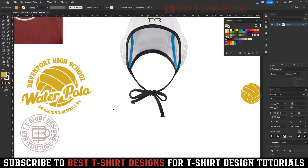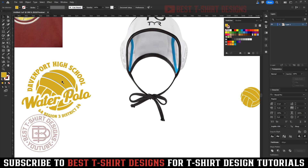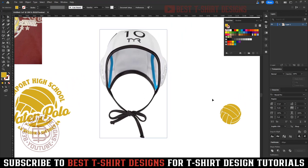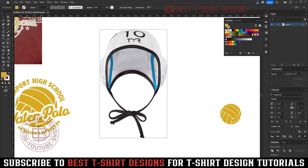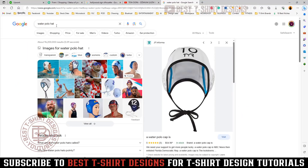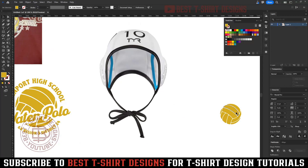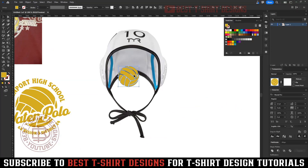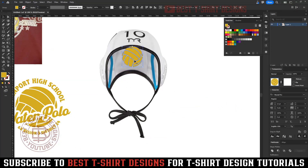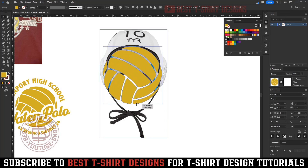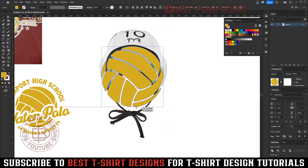He wants me to make this ball wearing a water polo hat. This is a hat I am using — I was searching for a water polo hat and this position is really good. I find it interesting, and here I will make it look like this ball is wearing that hat.